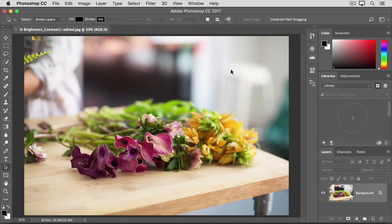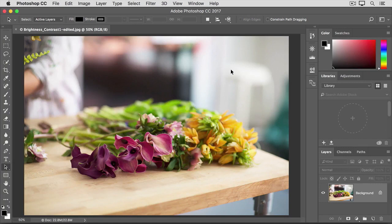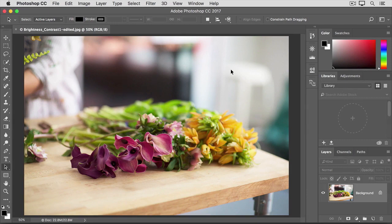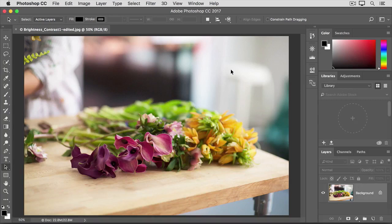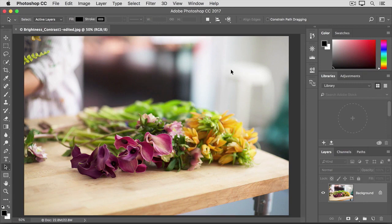Now, a direct brightness contrast adjustment like the one we used is not the only way to correct exposure problems. Later in this tutorial, we'll learn how to apply an adjustment more flexibly as a re-editable adjustment layer. And there are other ways to tackle exposure too, like levels and curves adjustments that you'll explore as you get more experienced with Photoshop. But the brightness contrast adjustment is a relatively simple solution that can often improve the look of your photos.